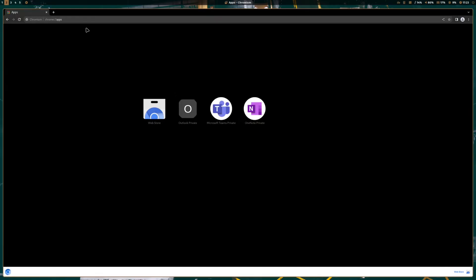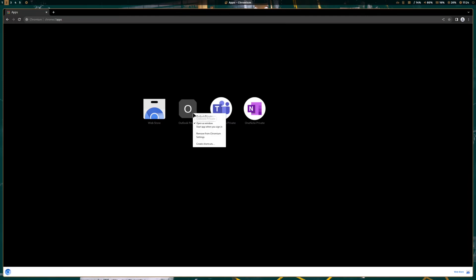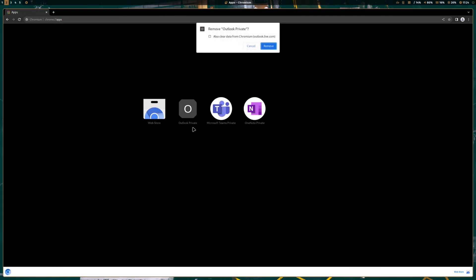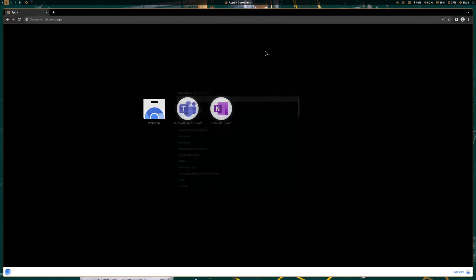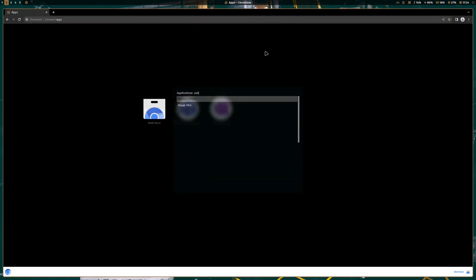If you want to uninstall any web applications from your application starter, you have to type chrome://apps and you get here in the middle of the screen an overview of your installed web applications. If you want to remove one of them, right click, remove from Chromium. You can see here I want to remove Outlook Private and I click Remove. And when I try now to find Outlook Private, it's not listed here anymore. PWA is my business email access, but the private account has disappeared.